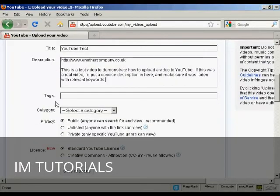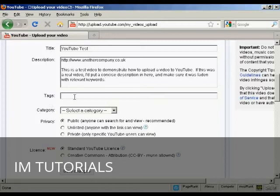Then the tags — these are the keywords that you're going to use to describe your video. You can write them out ahead of time and copy and paste them into this box. Then you need to put it into a category.